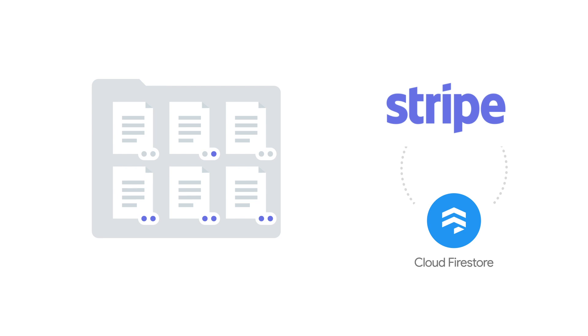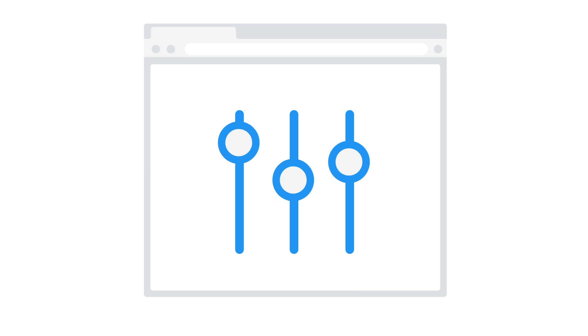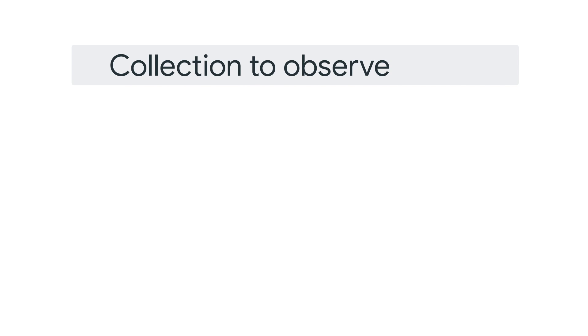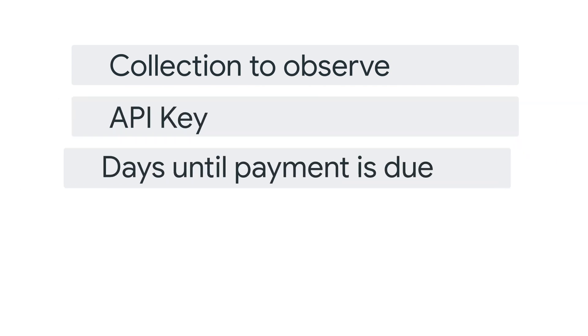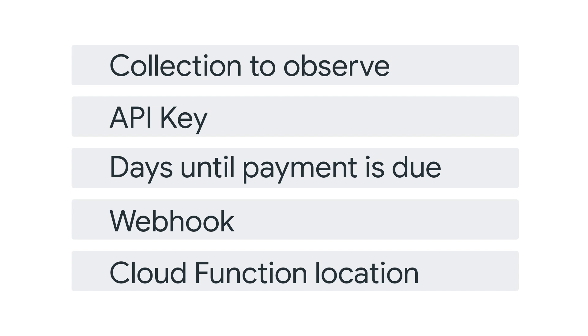You can configure exactly how the Stripe Invoice Extension works. By configuring options, you can specify which collection to observe for invoices, your Stripe API key, the default number of days until a payment is due, the webhook to use so that Stripe can communicate back to your database, and even where to host the Cloud Function that performs the computation.